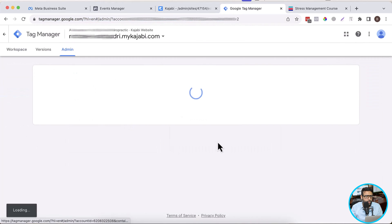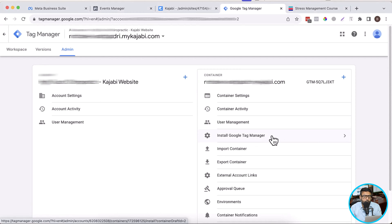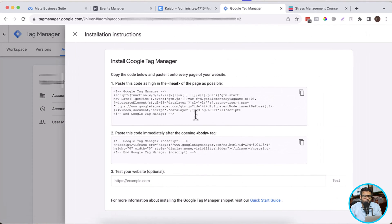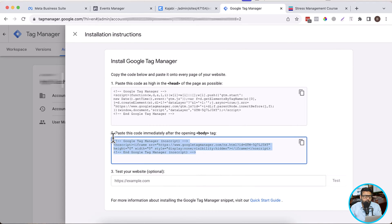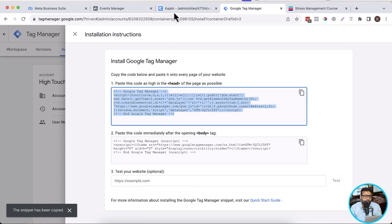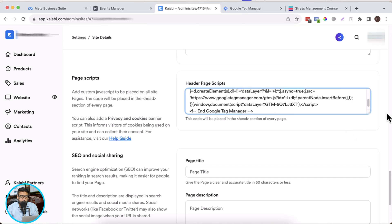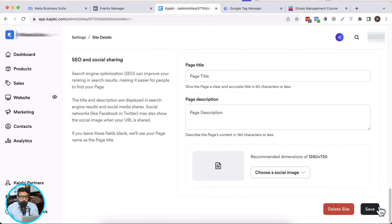Here we have the install Google Tag Manager option — we'll click on that. Now we have our head and body code. We don't need to add the body code in case of Kajabi because they don't have an option for that. So we'll just copy the head code by clicking on this icon and then paste our head code in the header page scripts within the Kajabi dashboard. After pasting that, let's hit save.